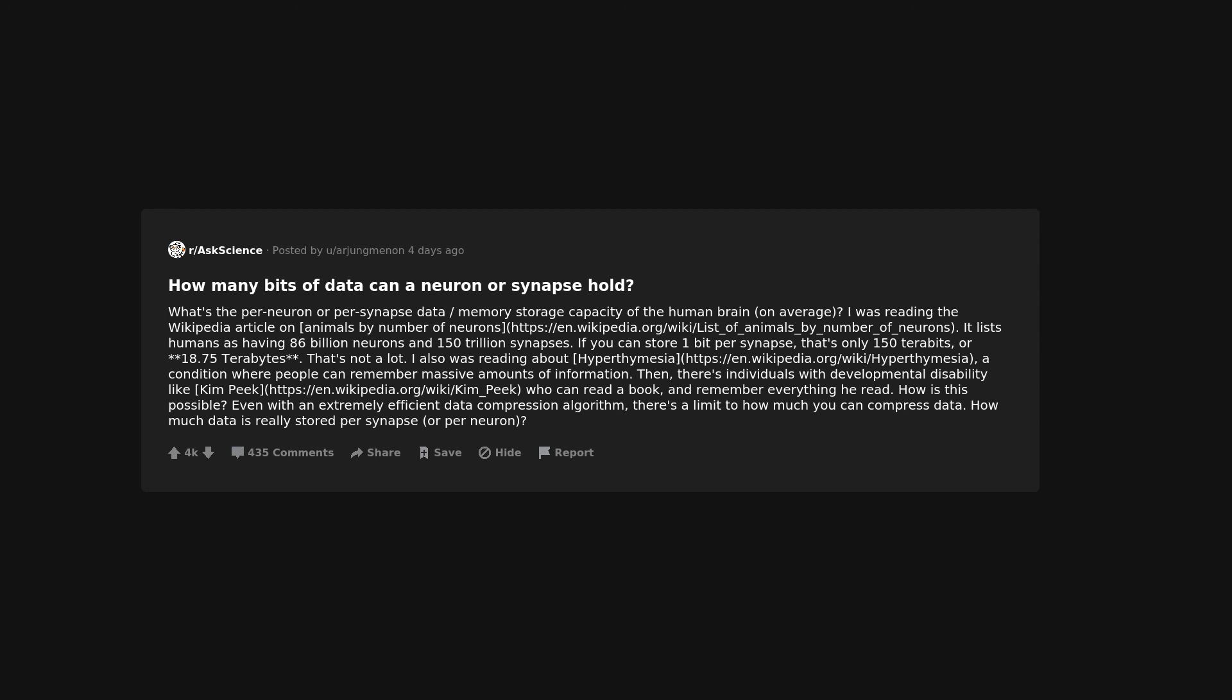I also was reading about hyperthymesia, a condition where people can remember massive amounts of information. Then, there's individuals with developmental disability like Kim Peek who can read a book and remember everything he read. How is this possible? Even with an extremely efficient data compression algorithm, there's a limit to how much you can compress data. How much data is really stored per synapse, or per neuron?